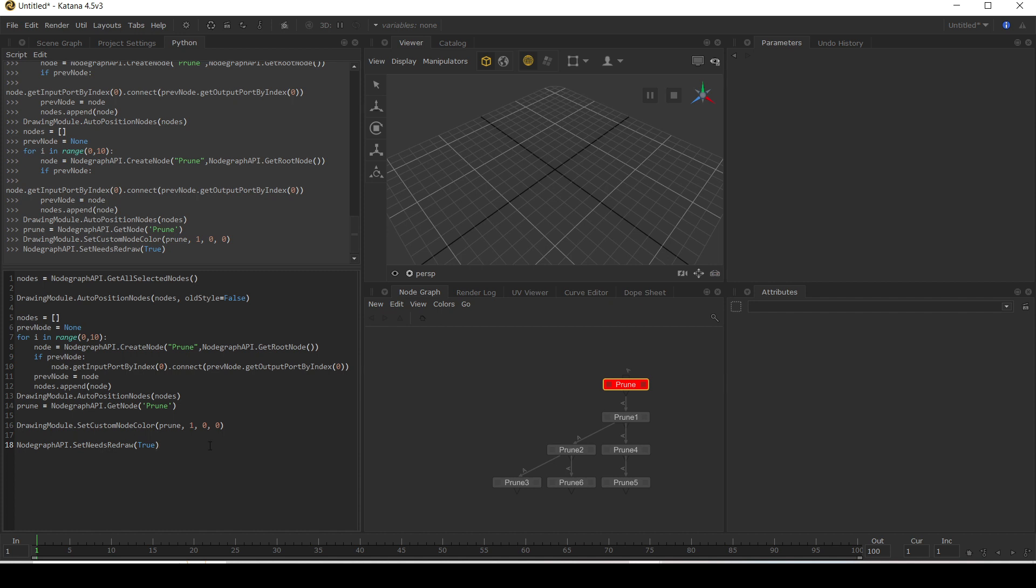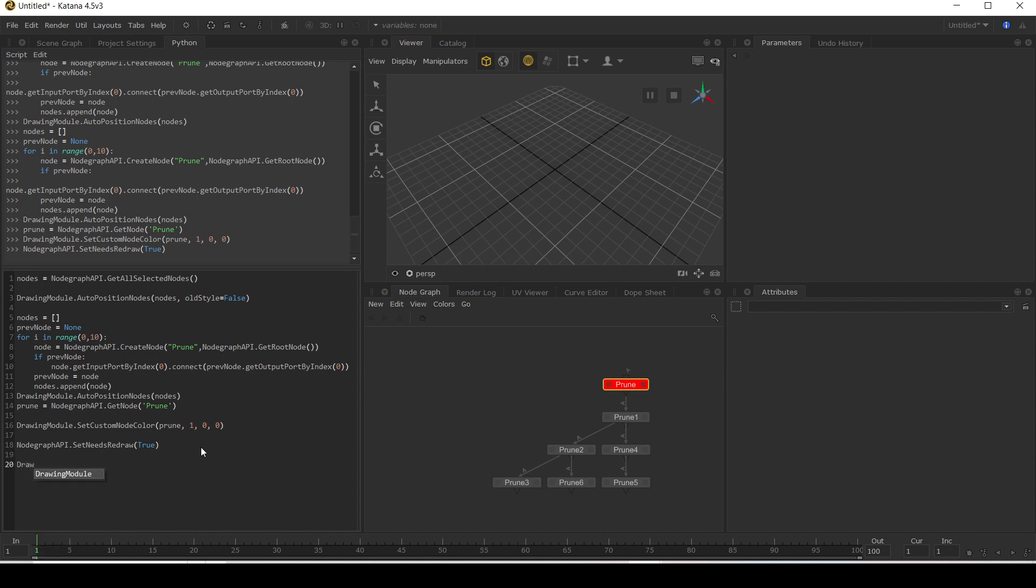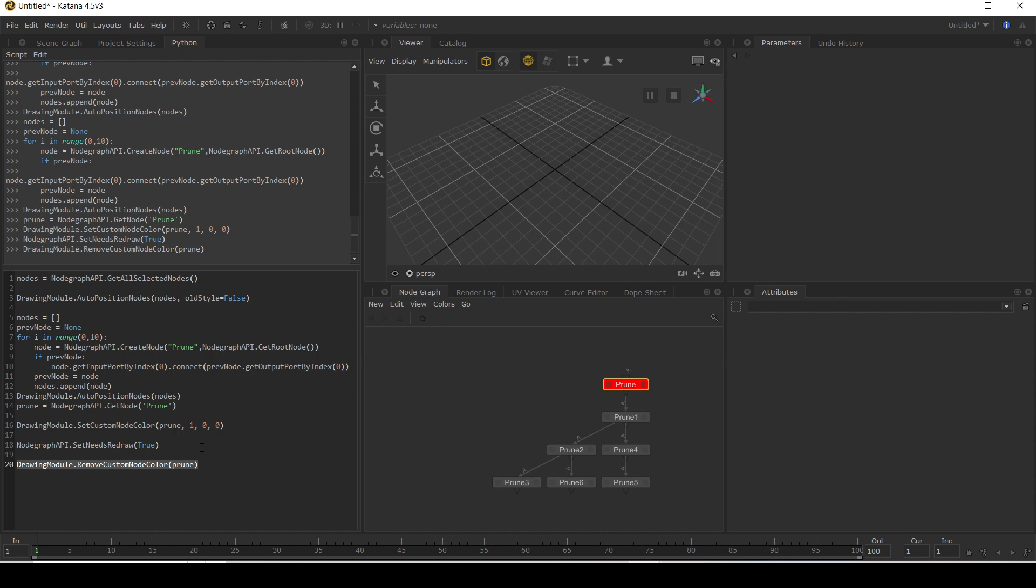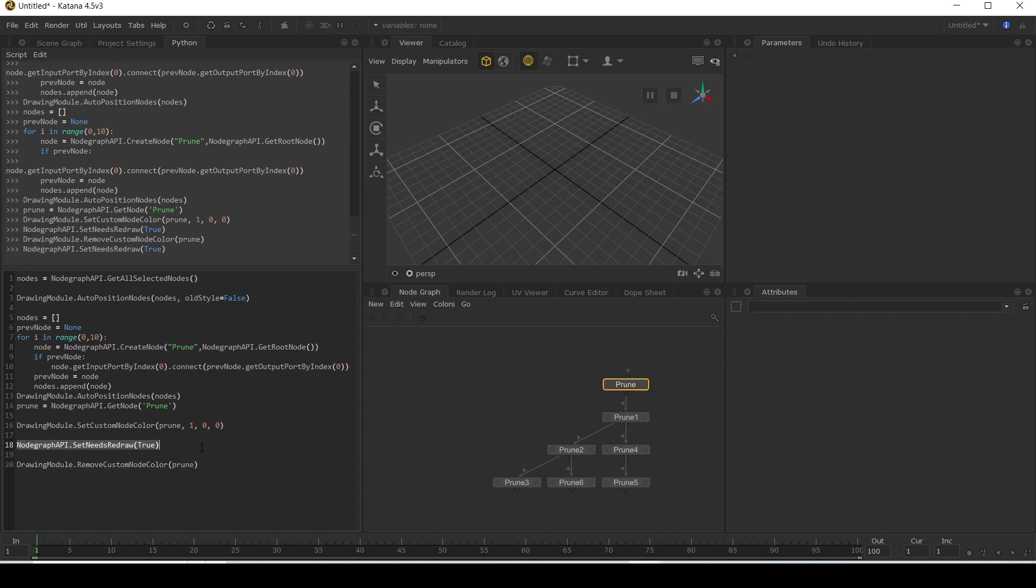Want to clear what we've done, we can use drawing module again, and we can say remove custom color for our prune node. And this again, we need to set the redraw to true and it goes away.